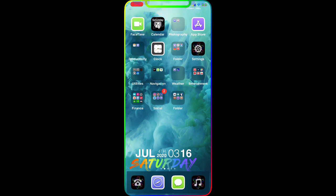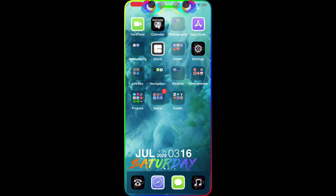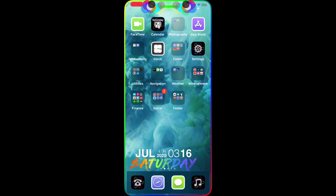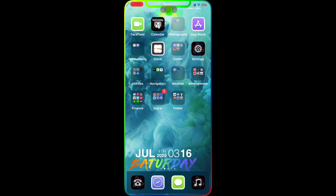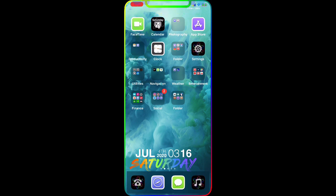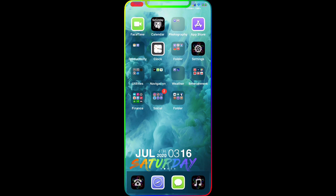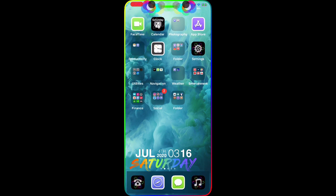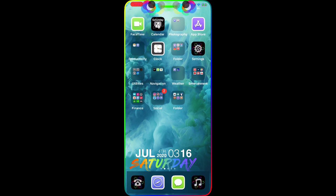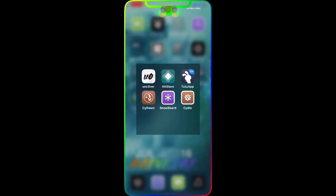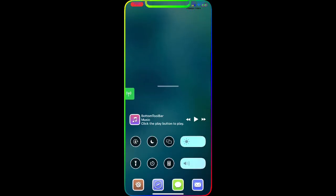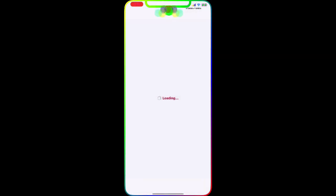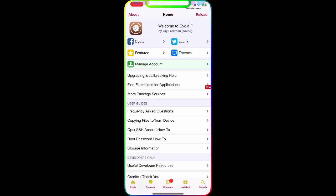These Cydia tweaks are brand new, just got dropped today and I downloaded them on my device and checked them out. They're running smooth, no problem, no issue. Before we start this video, please subscribe to my channel and smash that bell icon so you get notified when I drop the next video. Now let's get this video started.